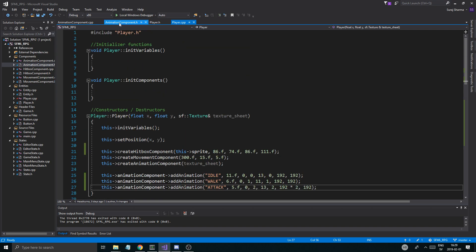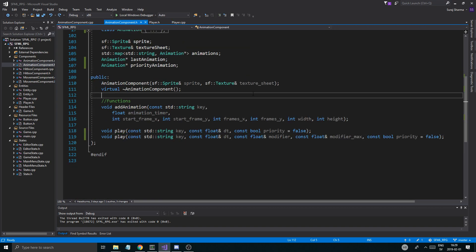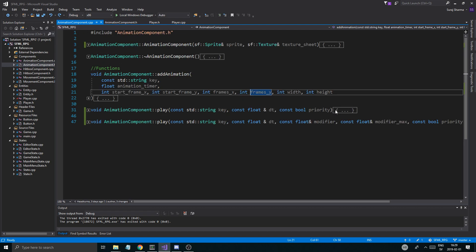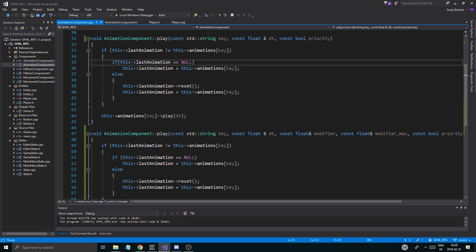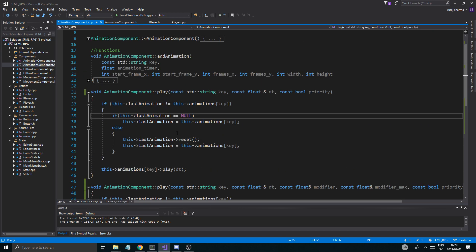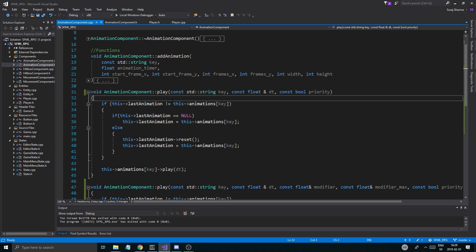What we're going to do today is we're going to try to work on this priority thing. Since we have these priority variables here, we're going to try to actually see if we can do anything with them right now. And it might not work directly. We might have to make another video on this, but I'll try.